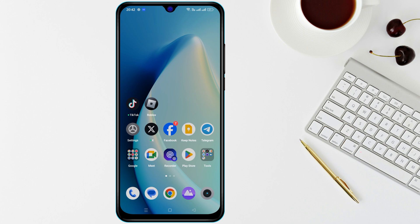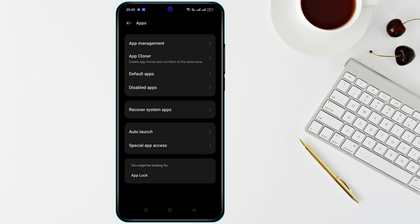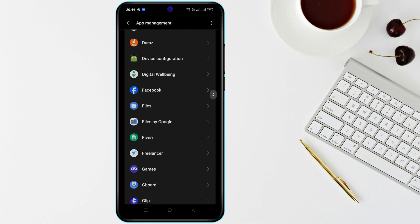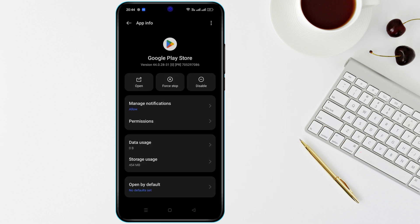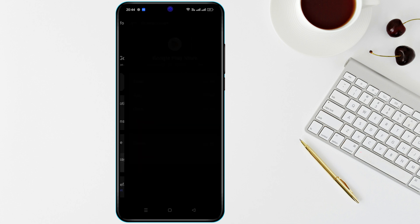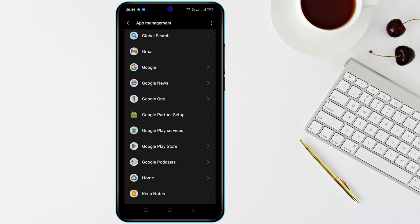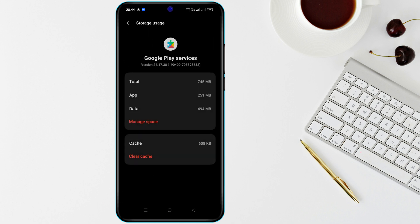Clear your Google Play Store cache. Open Settings, go to Apps or App Management, and find Google Play Store. Tap on it, then tap on Storage, and then Clear Cache. Repeat the same steps for Google Play Services. This often resolves installation errors.